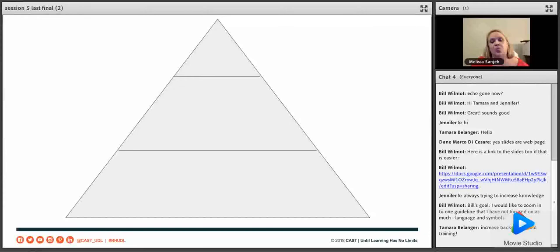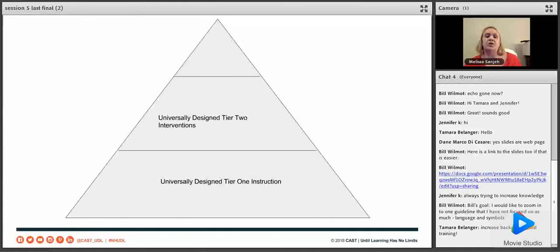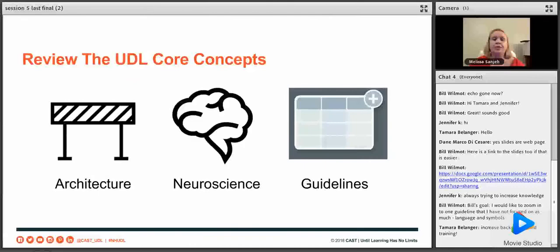We are here as part of a larger series on RTI and MTSS. Universal design for Tier 1 instruction is a great way to serve as many students as possible so that all students have access. When you have Tier 2 interventions for more specific needs, you also want to make sure to make those as universally designed as possible. UDL should be weaving all through your RTI or MTSS programs, and all Tier 2 interventions should be accessible for all learners.